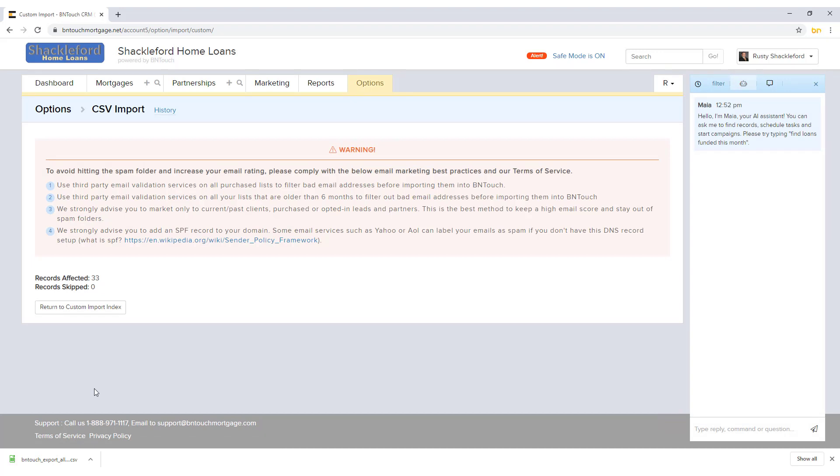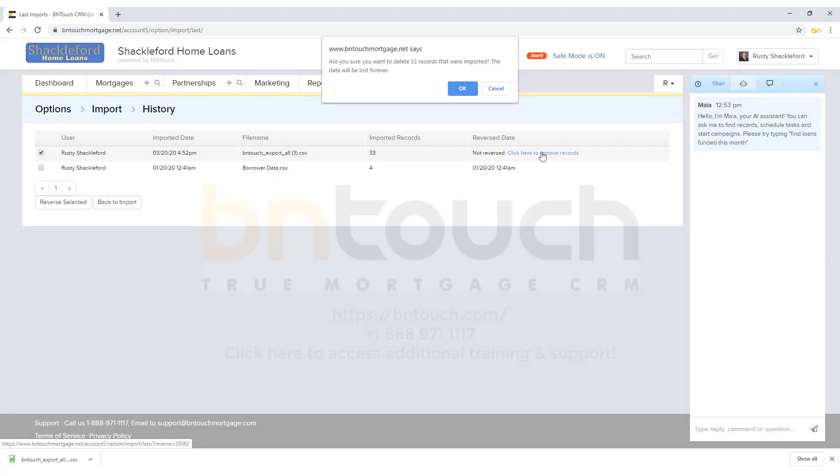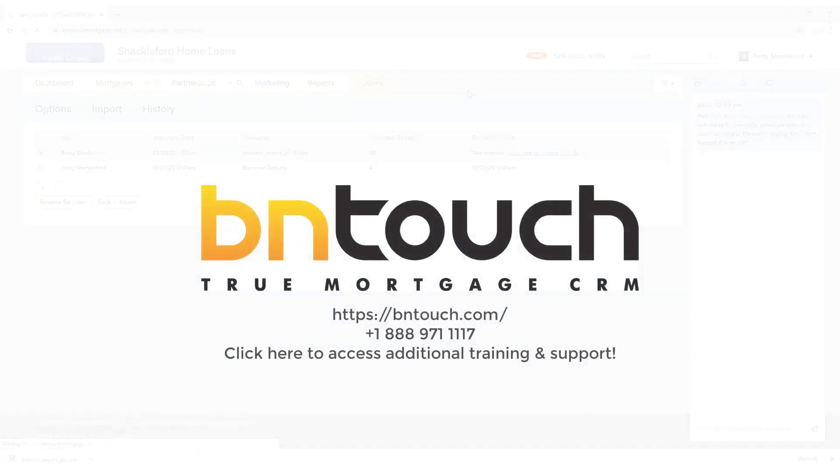A summary of the imported records will display. If any errors or mistakes have occurred, you can still reverse this import by clicking the History link above. Find the import action you just performed and click the Remove Records link to the right.